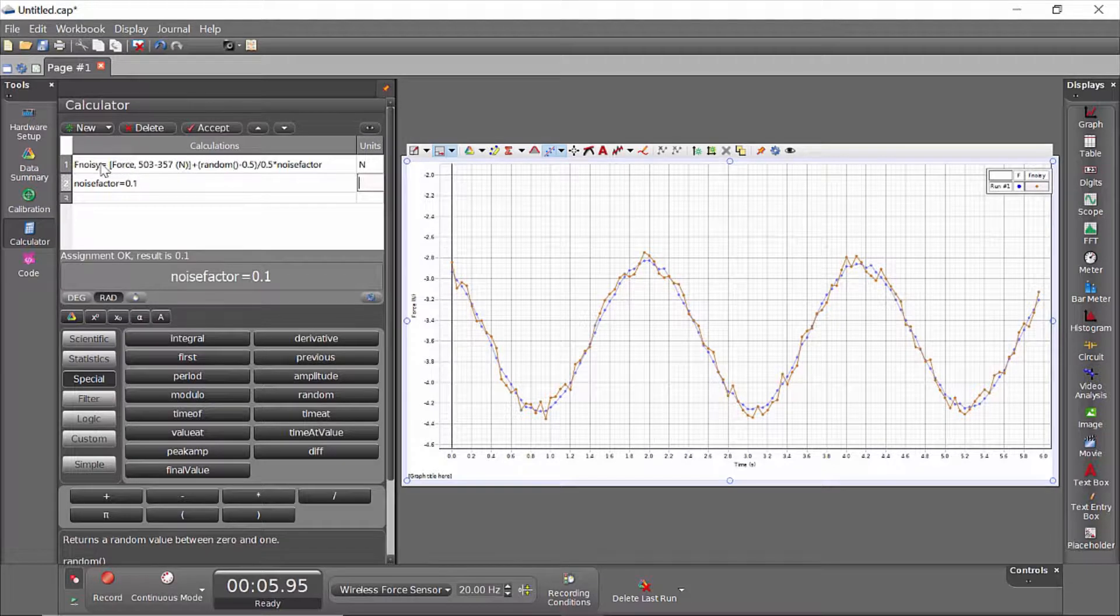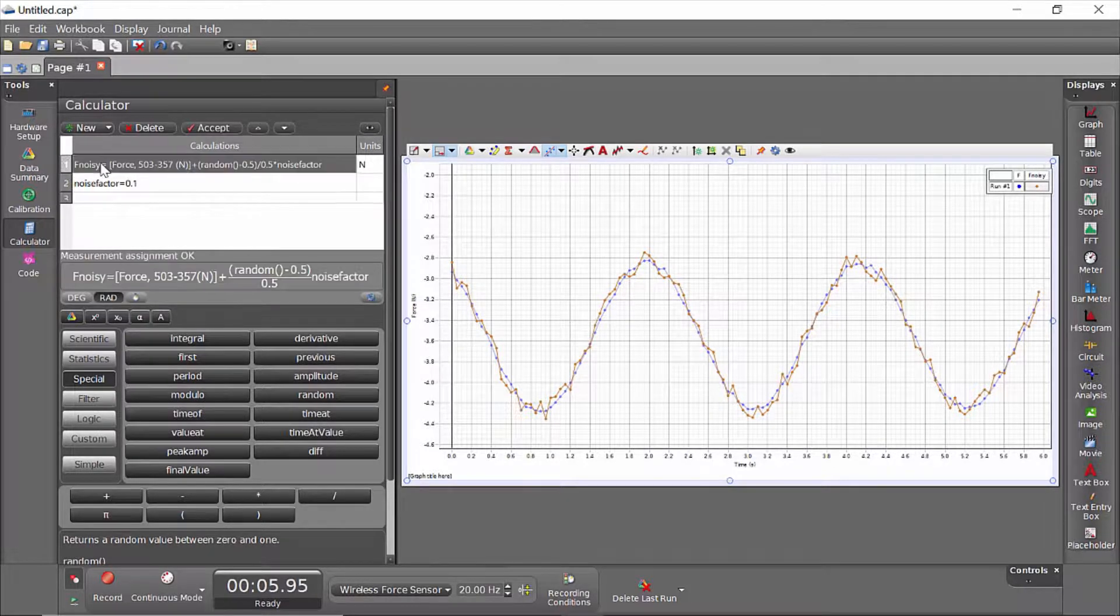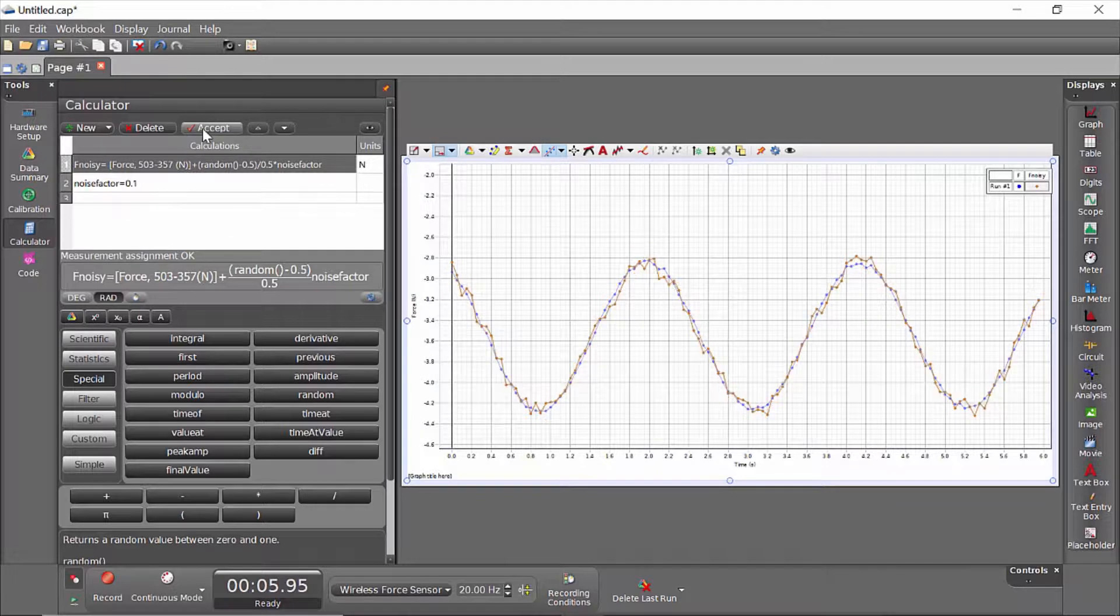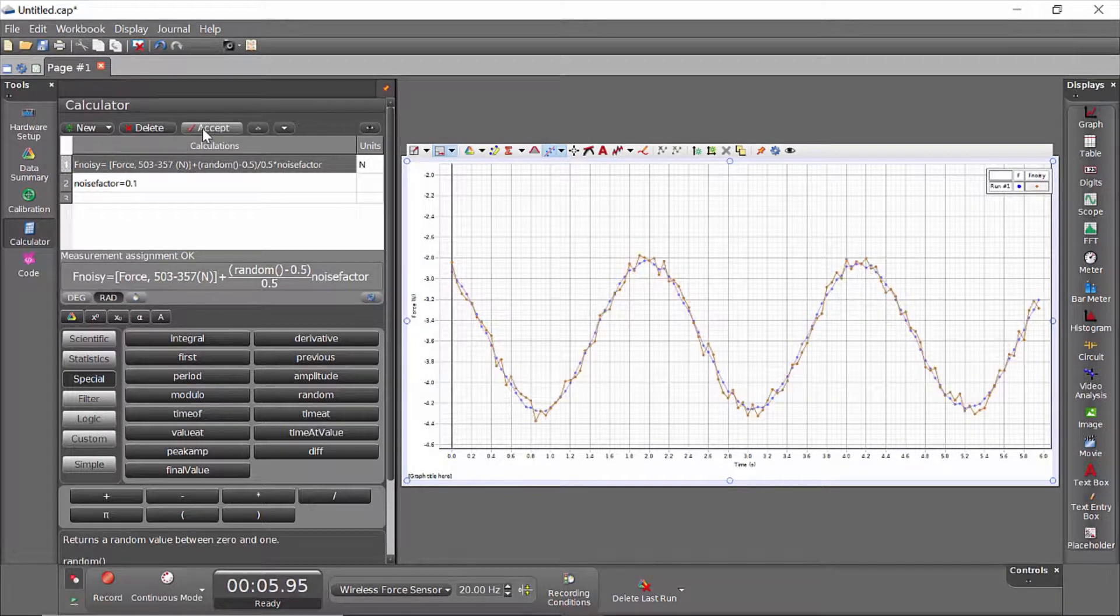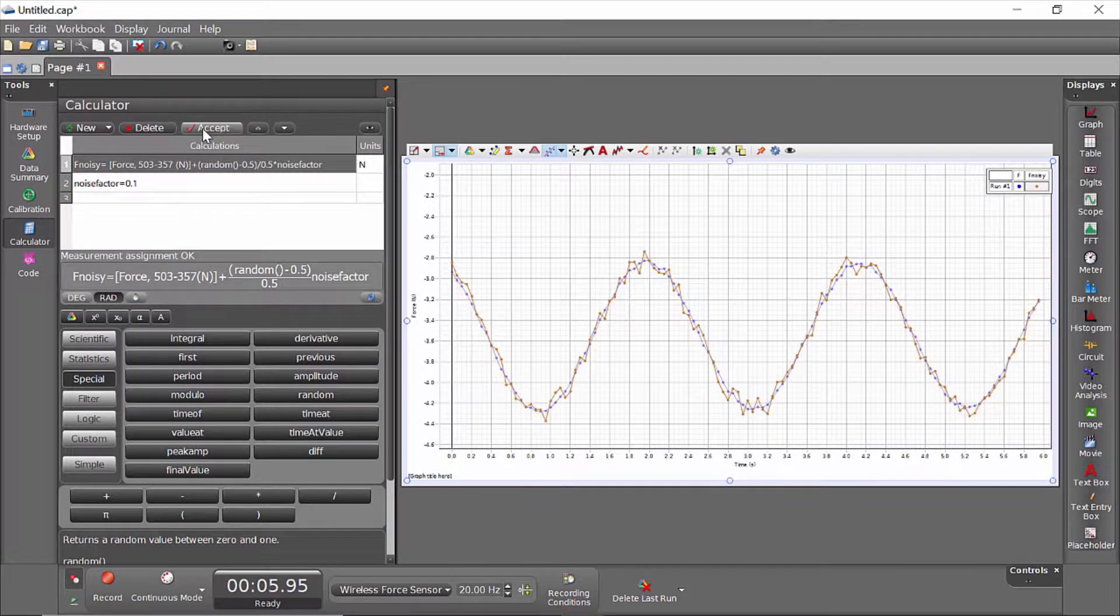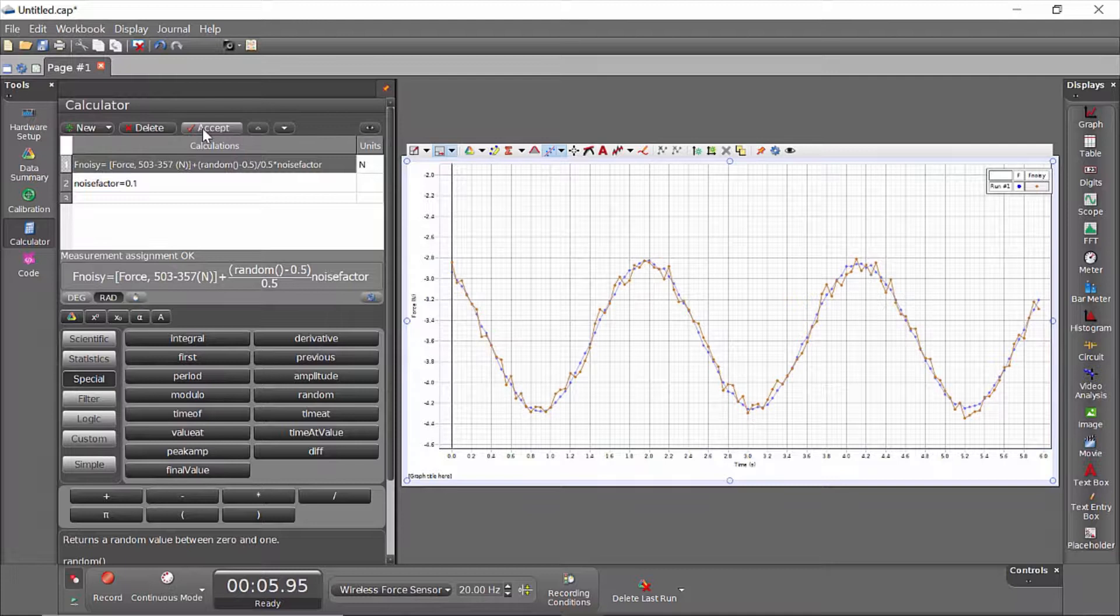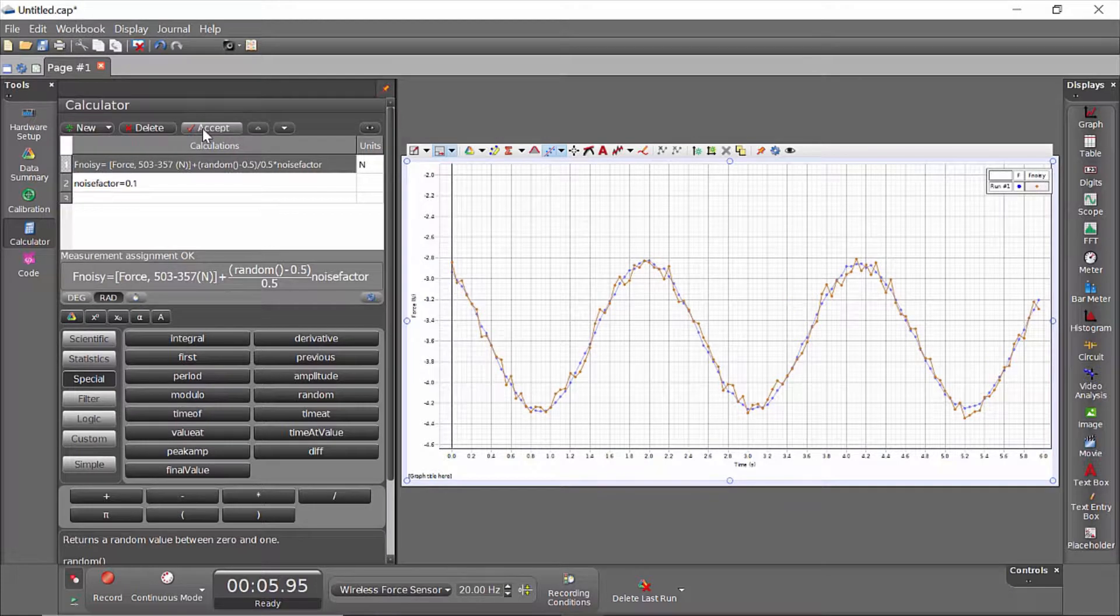Now it's important to note that this random function recalculates every time this line is reevaluated. So if I click on that line and hit accept, you'll notice that every time this recalculates, it gets a different noise value for each of the data points.